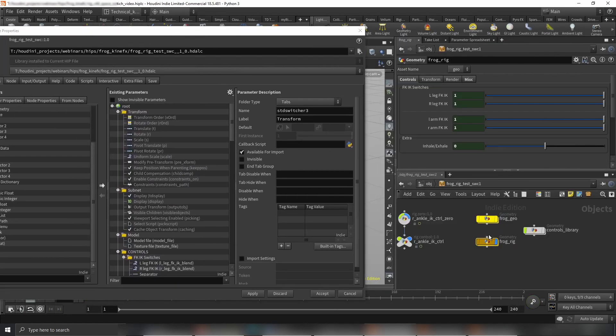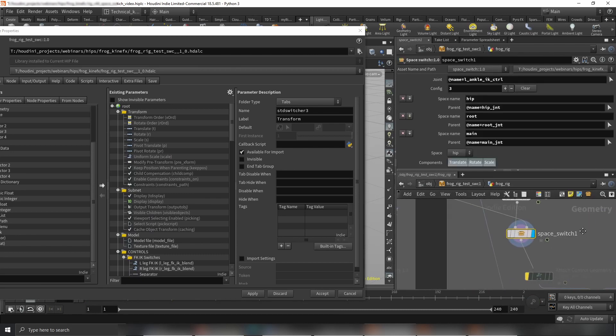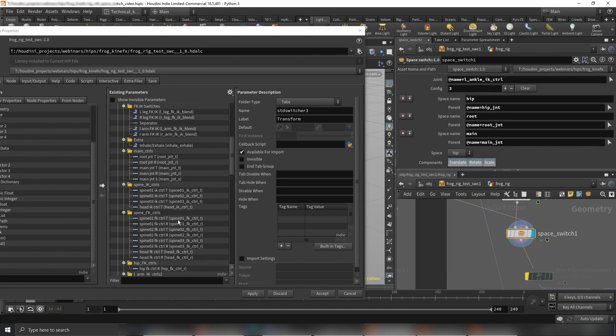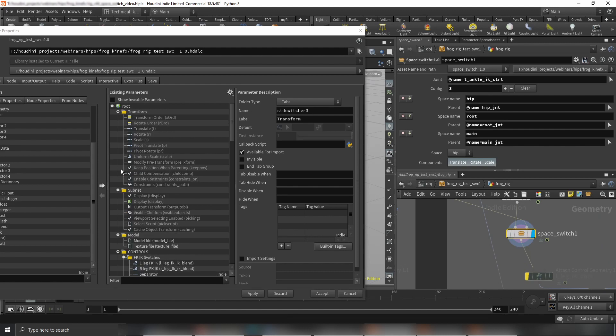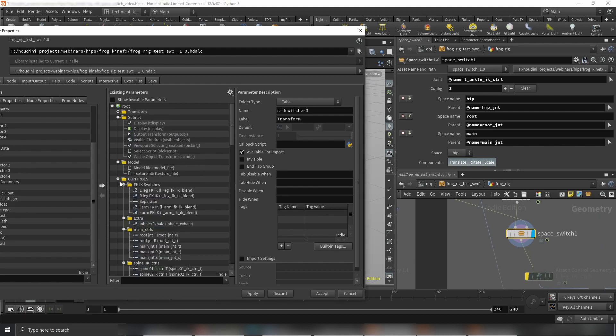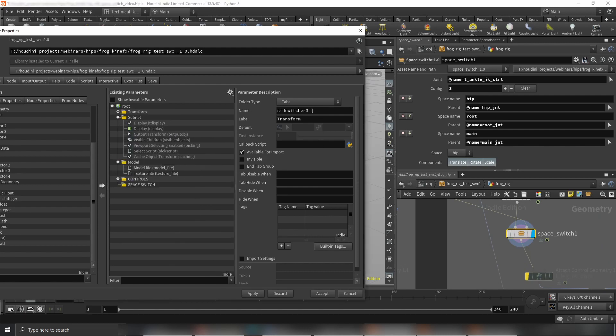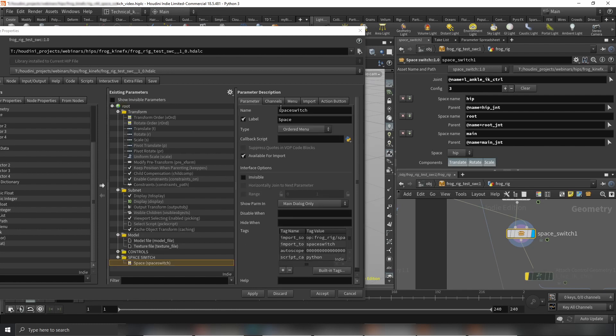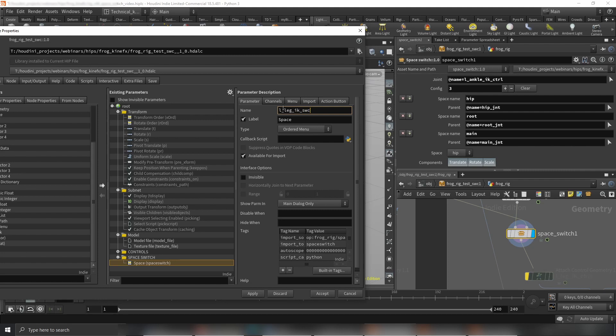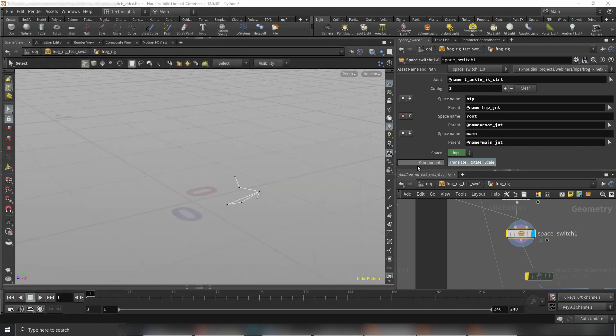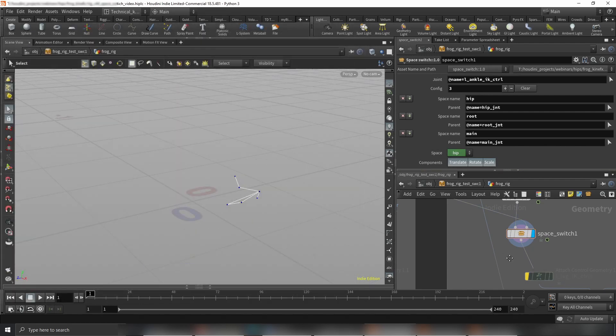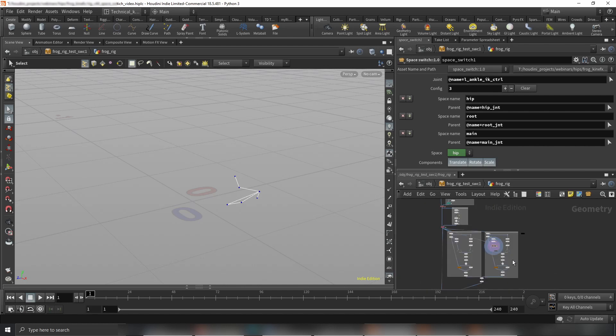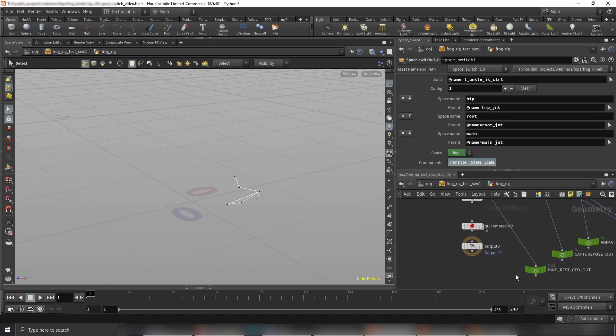Let me just open the type properties. I shouldn't have closed it. Let's dive in and this is our space switch here. We can just go and minimize this and move our space switch here. Fantastic. Let's call it L leg IK switch, for example. Let's click apply and accept. And you can of course set keys on it.